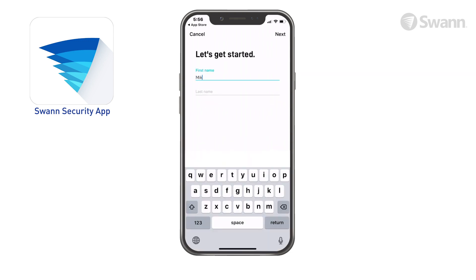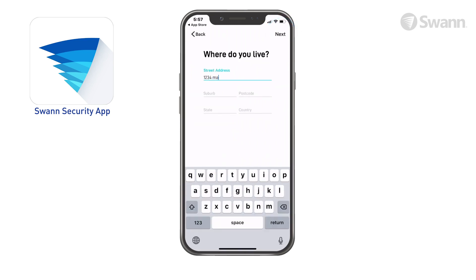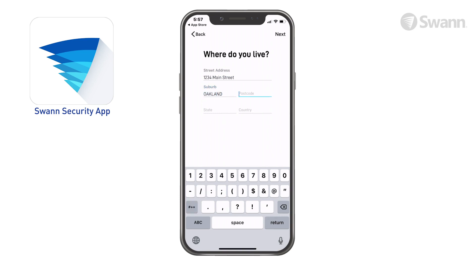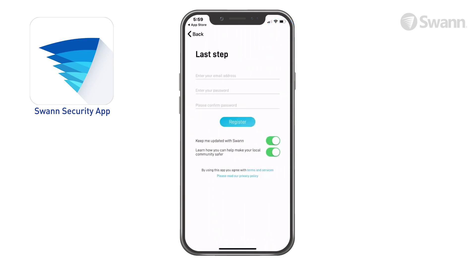Now enter your first name and then your last name. Select Next, then enter your address. Then tap Next.